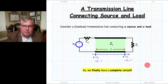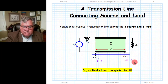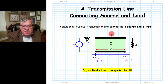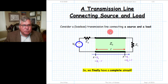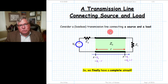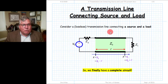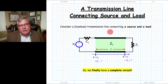We began our study of transmission line theory by considering a lossless transmission line as a two-port device. We derived the telegrapher equations and from that derived the general solution for the total voltage and total current along the transmission line. From that, we derived the plus-wave voltage and minus-wave voltage and current, the reflection coefficient, and also the line impedance functions.